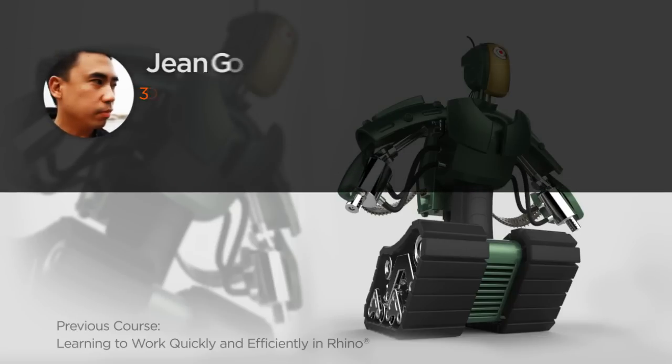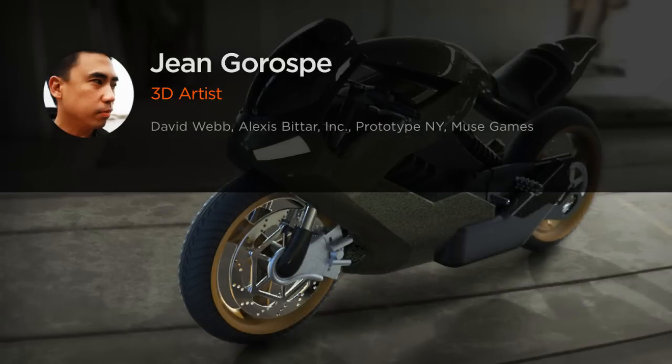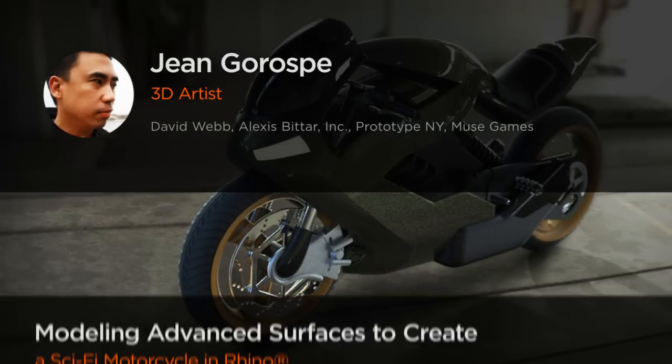Hi everyone, my name is Jean Gorospe. I'm a 3D artist at David Webb in New York City.